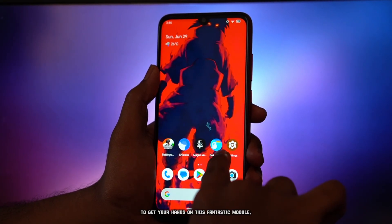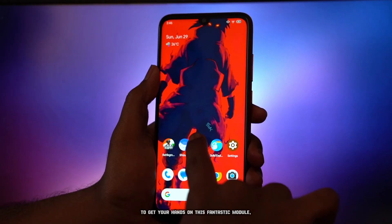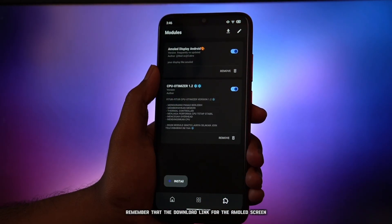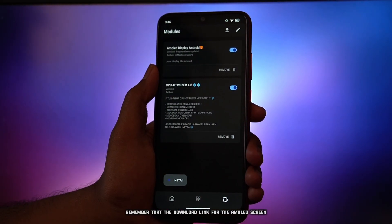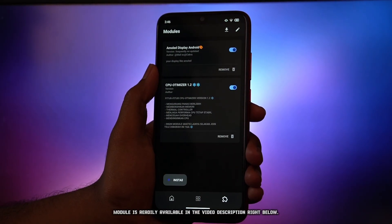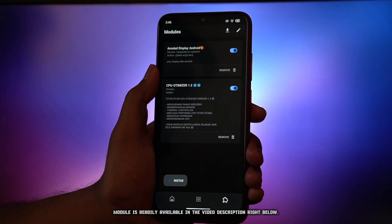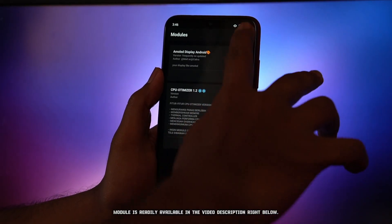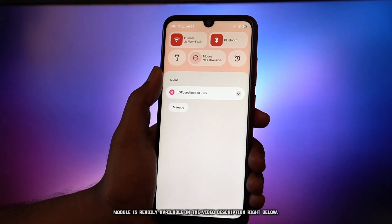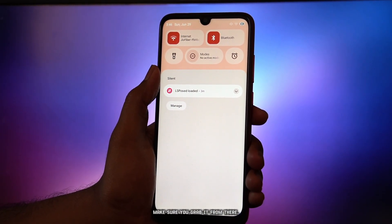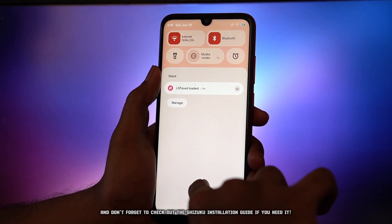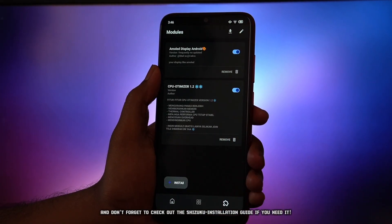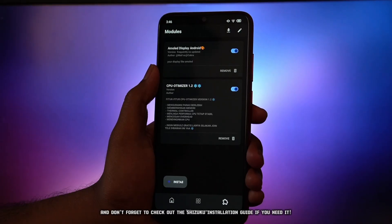To get your hands on this fantastic module, remember that the download link for the AMOLED screen module is readily available in the video description right below. Make sure you grab it from there, and don't forget to check out the Shizuku installation guide if you need it.